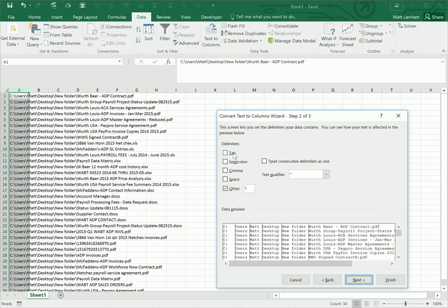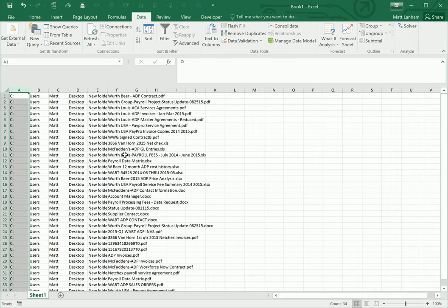Then you're going to want to select other and make sure that a backslash is entered in this input cell here. Then click finish. What Excel is going to do is split up all the text from that file path based on those backslashes.